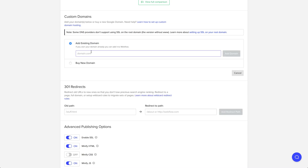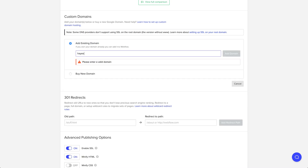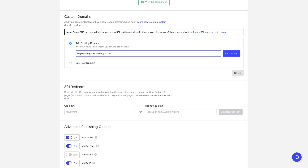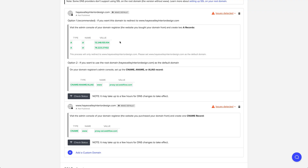We'll go to HayesValleyInteriorDesign.com and hit Add Domain. After you press that, there's a lot of information that will appear on the screen — that's okay. We're going to follow option one right here.